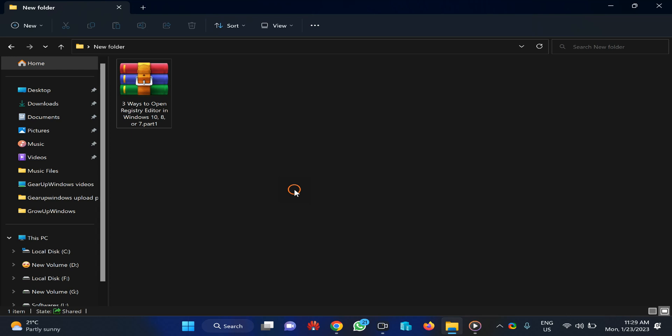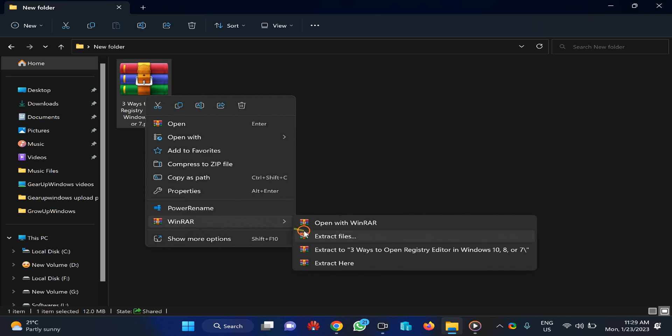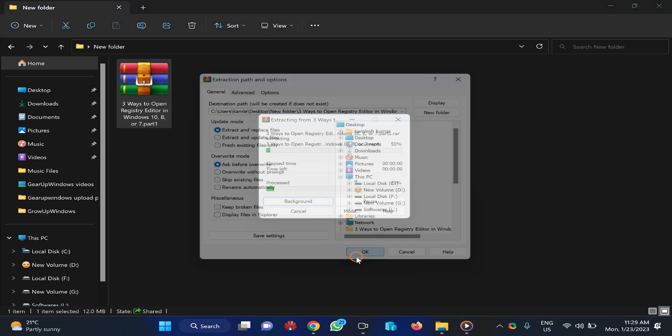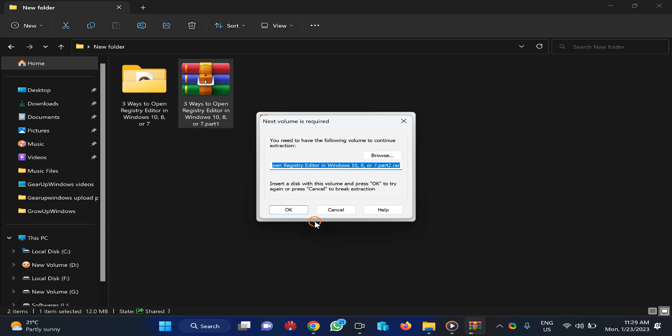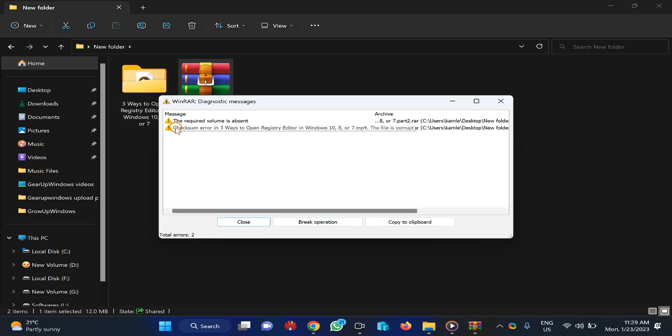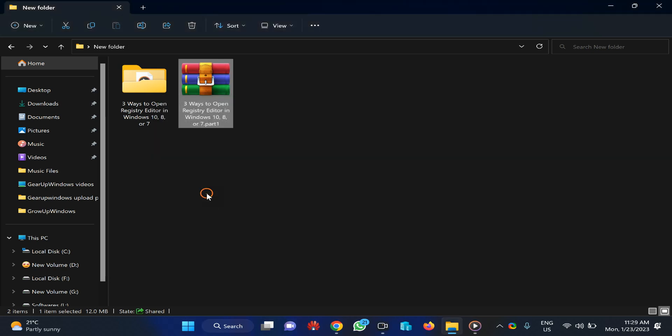I have a file and I want to extract it. You can see here checksum error. It just got an error. I cancel it and here you can see checksum error. I close it.